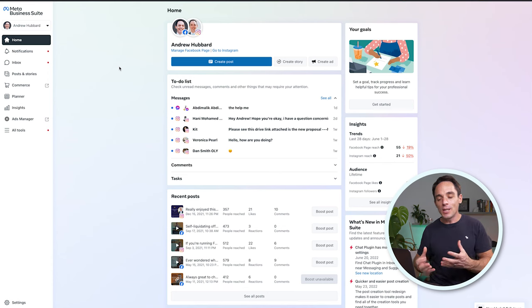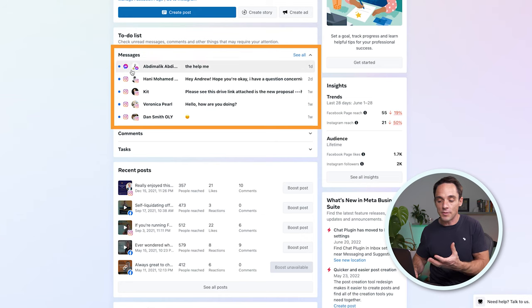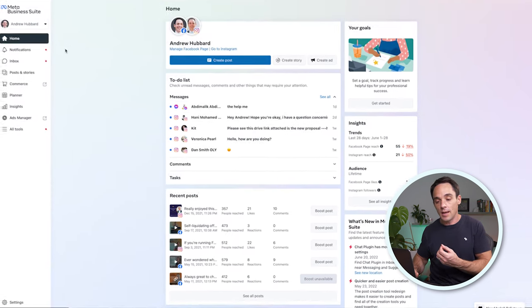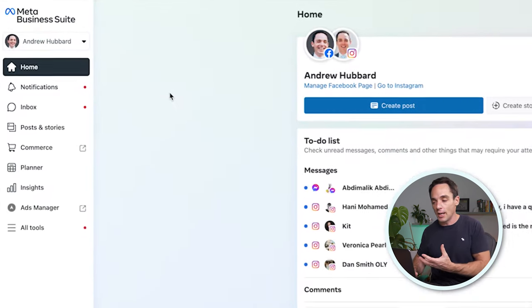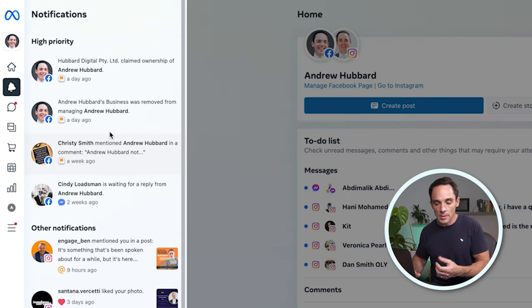Business Suite is a unified tool that brings together all of the different assets you have under the Meta brand — things like Facebook pages, Instagram pages, WhatsApp accounts, Facebook ad accounts and pixels, and anything else within Meta that your business owns. When you log into Business Suite, you have things like a to-do list that shows all of your messages from different platforms like Facebook Messenger and Instagram Messenger. It shows your recent posts across all of those different platforms, and over on the left there's a menu showing all of your unified notifications from Facebook and Instagram.